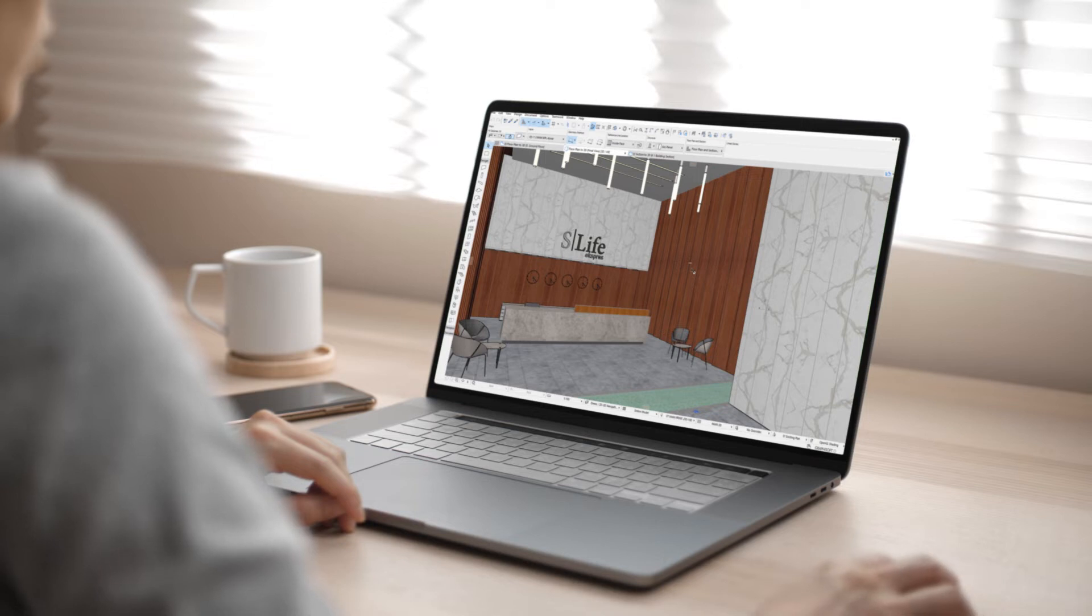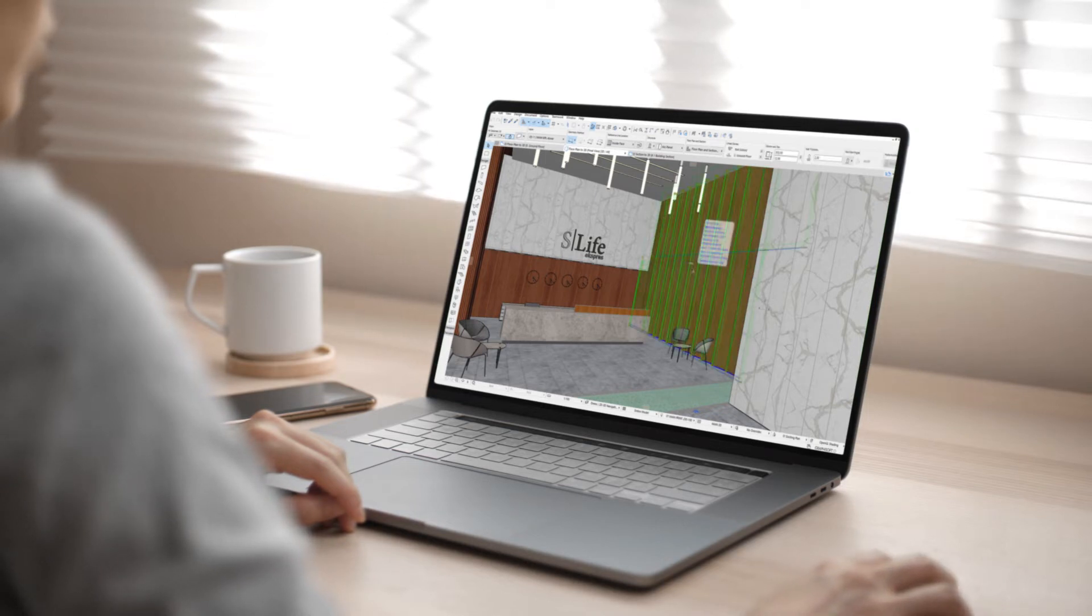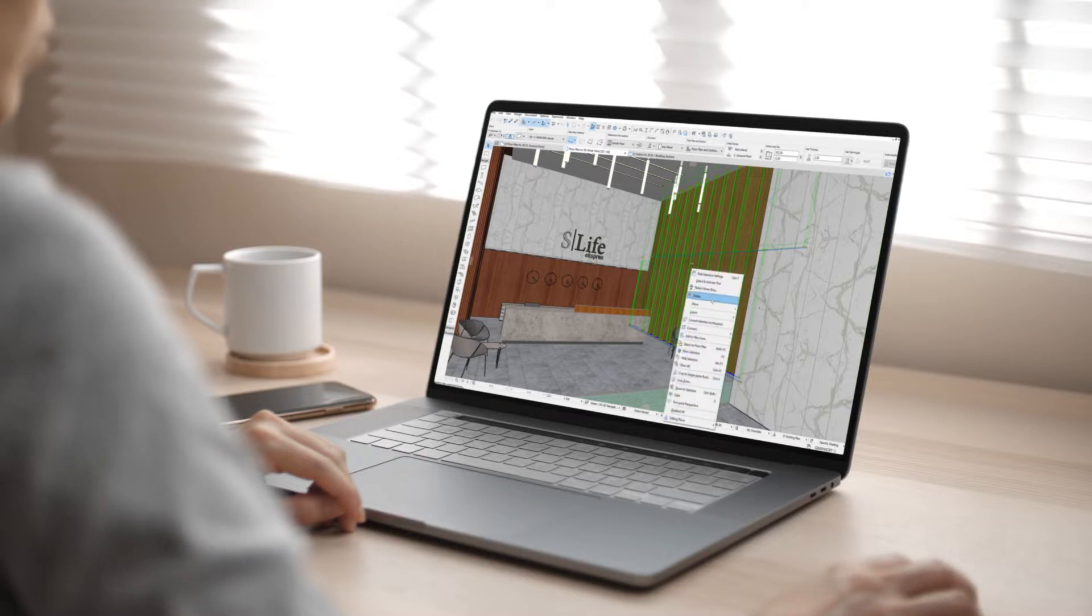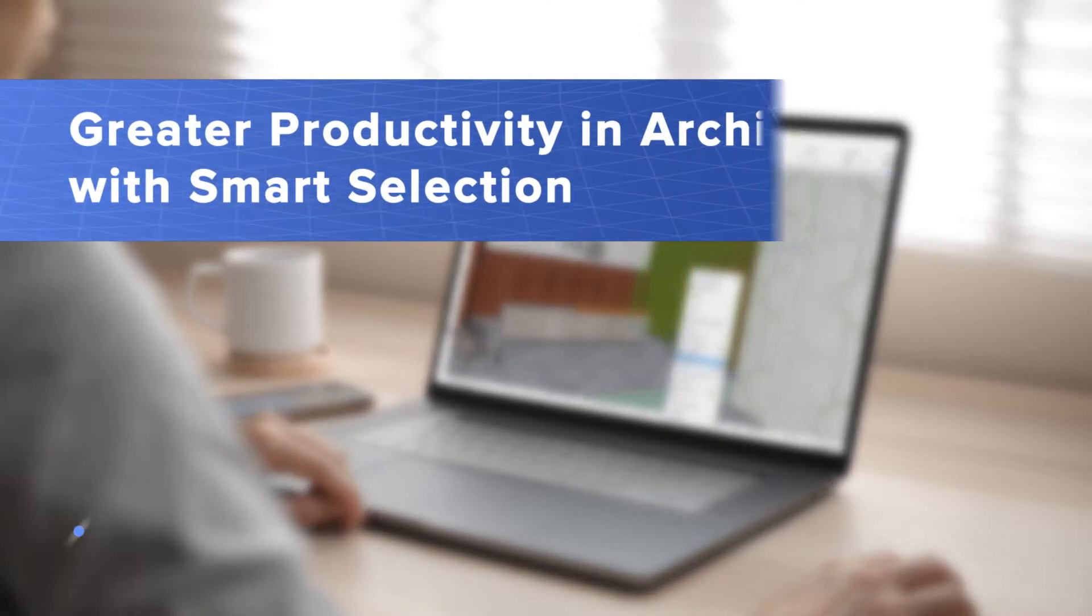When architects work on complex BIM projects, it's essential that they can instantly find, identify, select and zoom into any building element across all views to select the element they need.